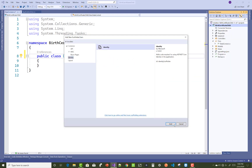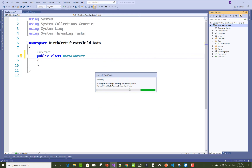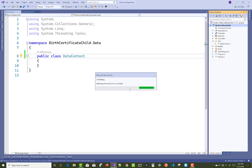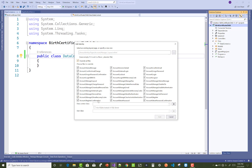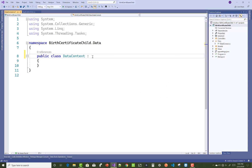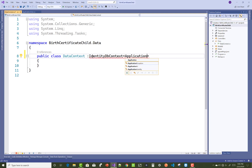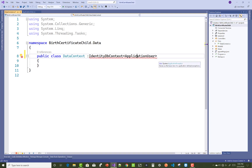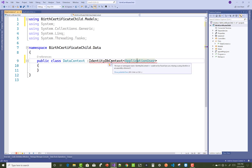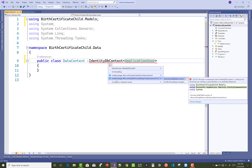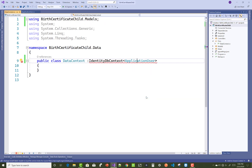So the ApplicationUser class is created. The second thing to add is the DataContext class, which is used for communication with the identity — or the created tables. That class must inherit IdentityDbContext, because in this project we will use an identity database.